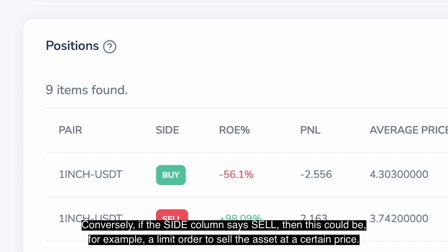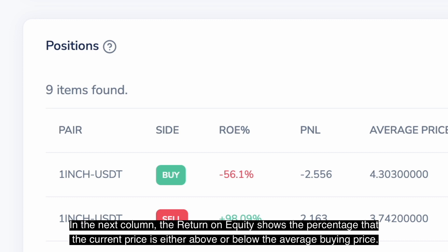Conversely, if the side column says sell, then this could be, for example, a limit order to sell the asset at a certain price. In the next column, the return on equity shows the percentage that the current price is either above or below the average buying price.